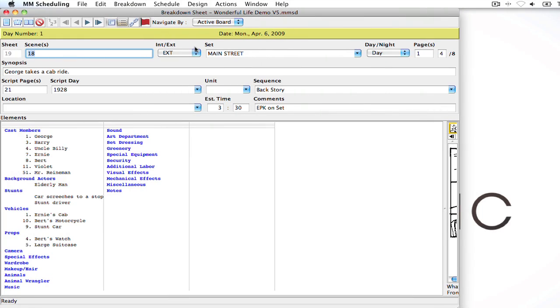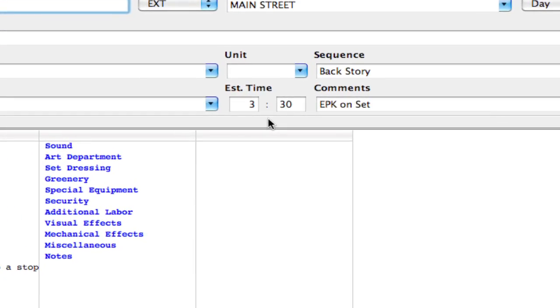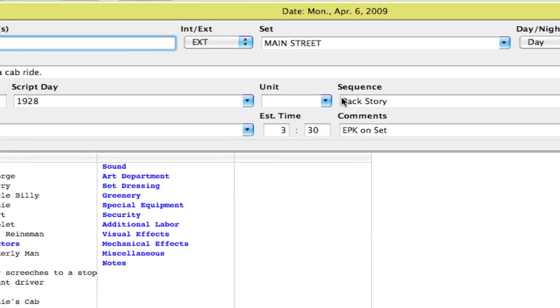So here I am in my schedule, and I've got some estimated times already plugged in here. But what I want to do is have this be, instead of 3 hours and 30 minutes or 3:30, I want it to be 3.5 because it's just easier for me to have decimals instead of the colon.